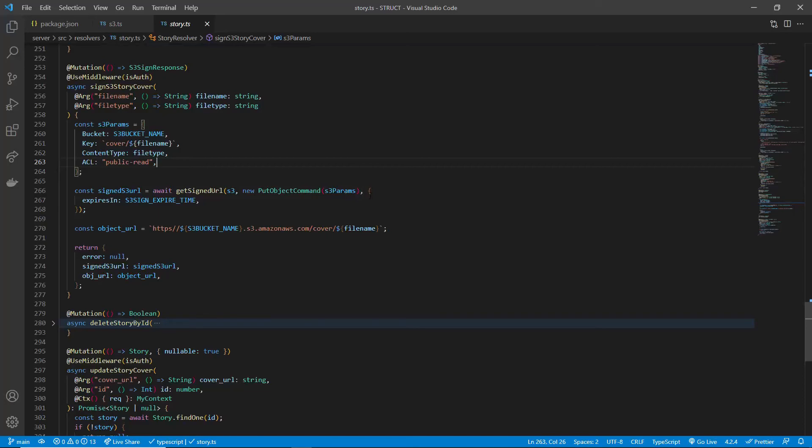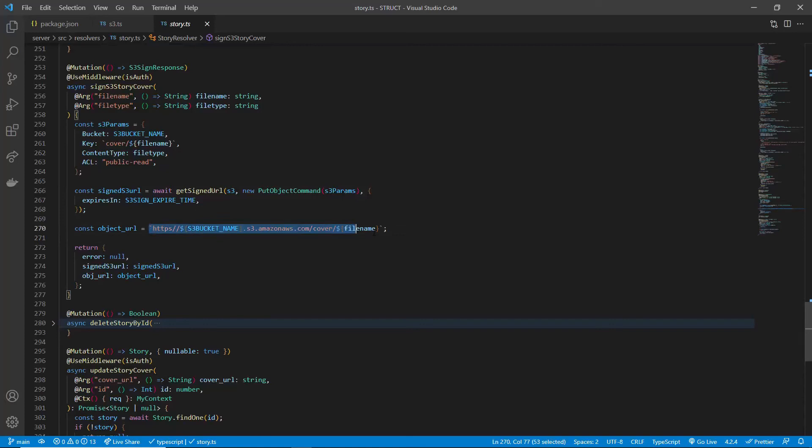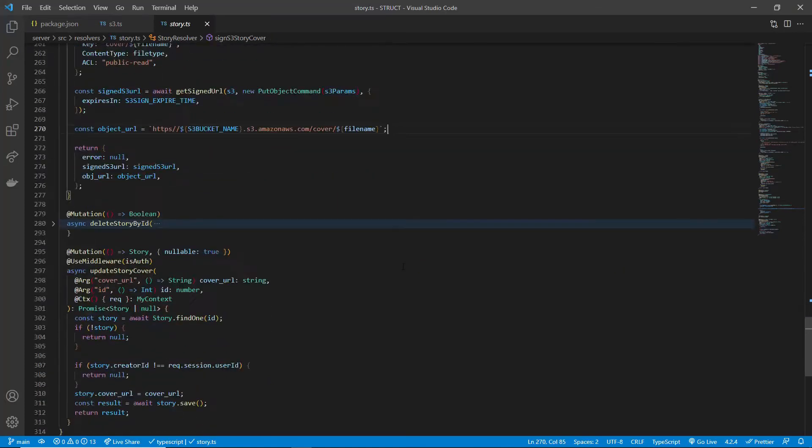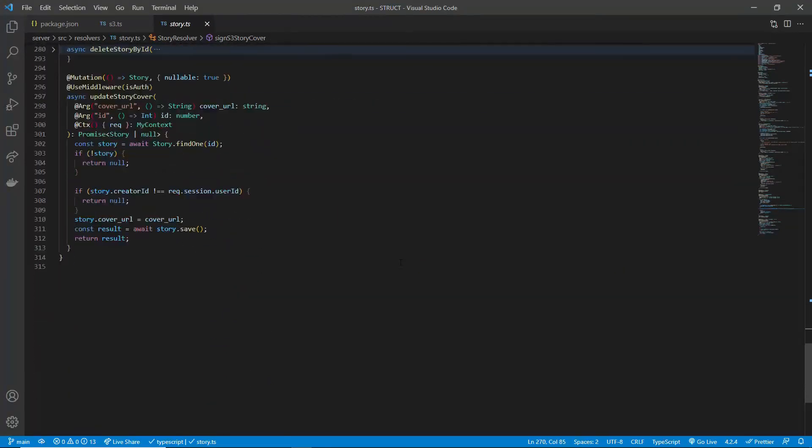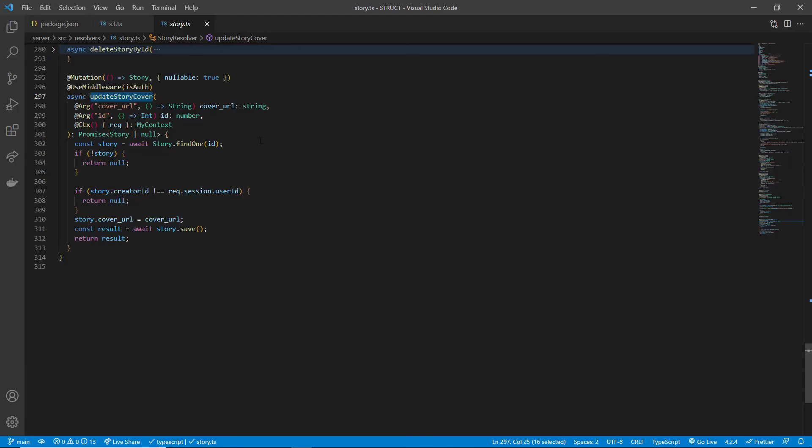After that, we will also be returning an object URL. And the format is something like this. Lastly, we would like to save the object URL to the database. Here, I have another resolver function to update the URL. By doing this, it will help us locate where exactly the resource is coming from each time we upload something to S3.